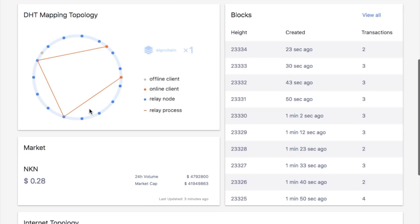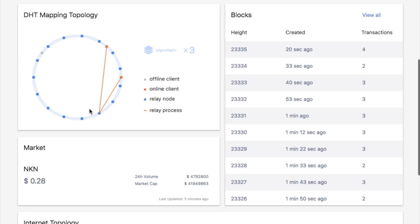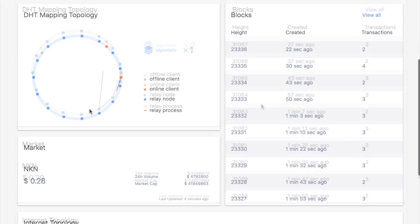Each node and client in NKN's network has an NKN address, which is represented by a point in the virtual ring in the DHT mapping topology section. NKN network is an overlay network, so all the topology and routing is done in the virtual space. The orange line shows the path of the signature chain above in the virtual space.